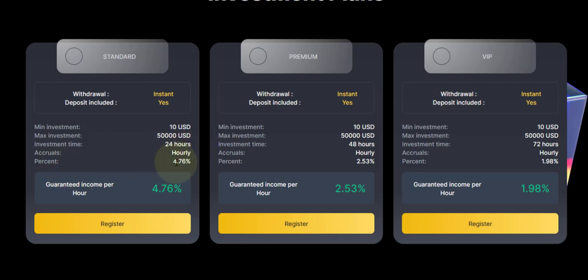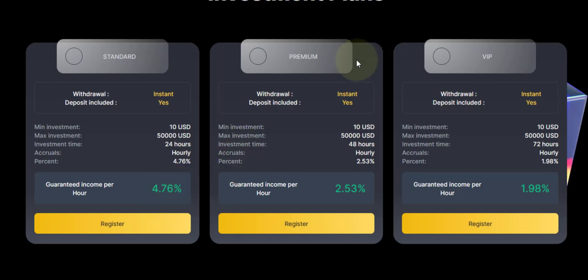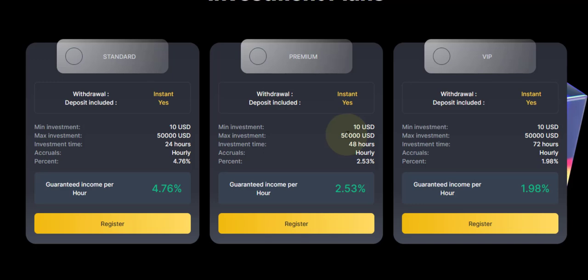Next we have the Premium plan. The minimum is $10, same way. Maximum is $50k. So the first one, the maximum was $5k, but this one is $50k. Investment time is 48 hours, which is two days.